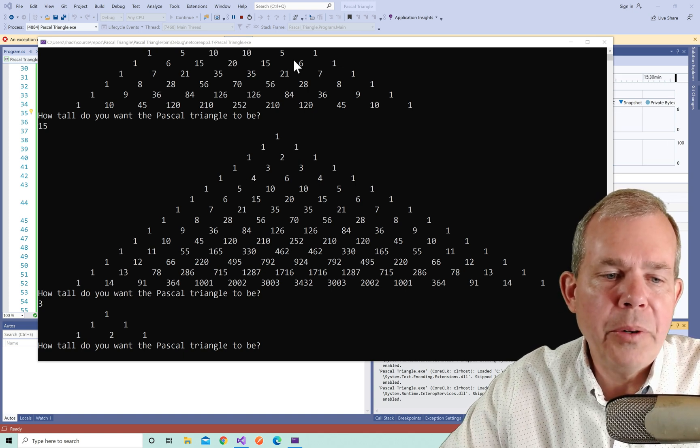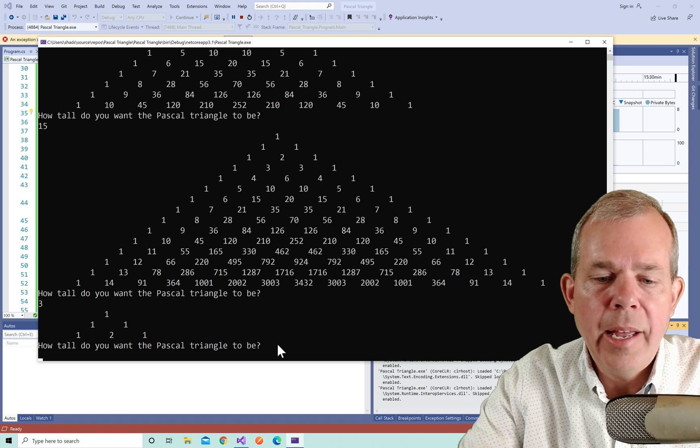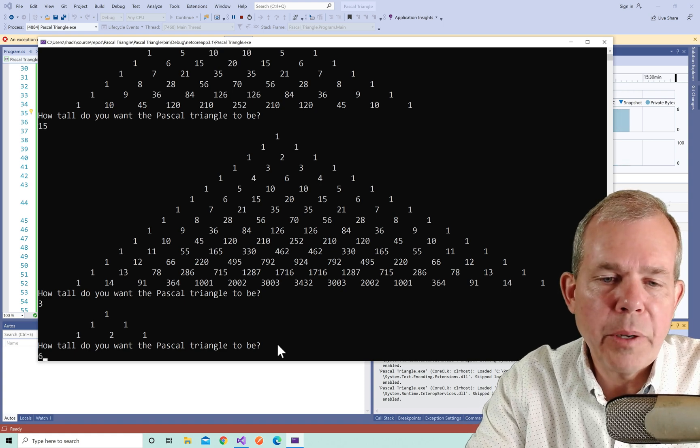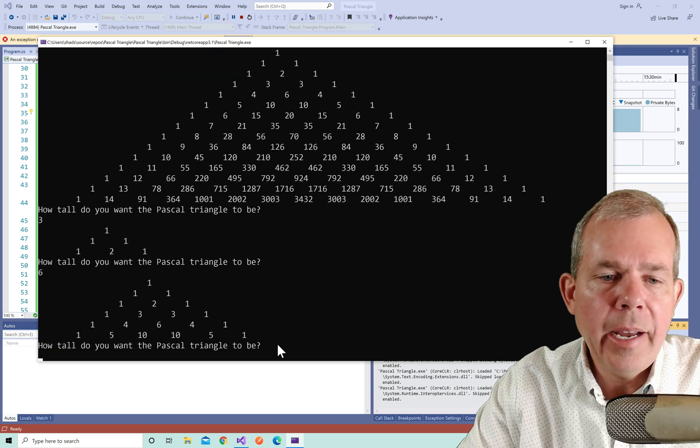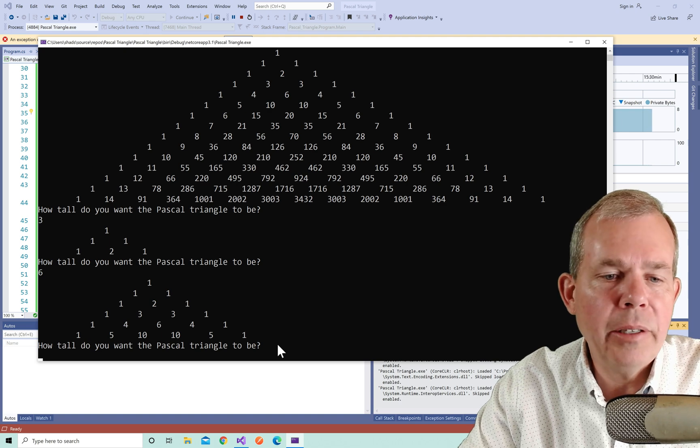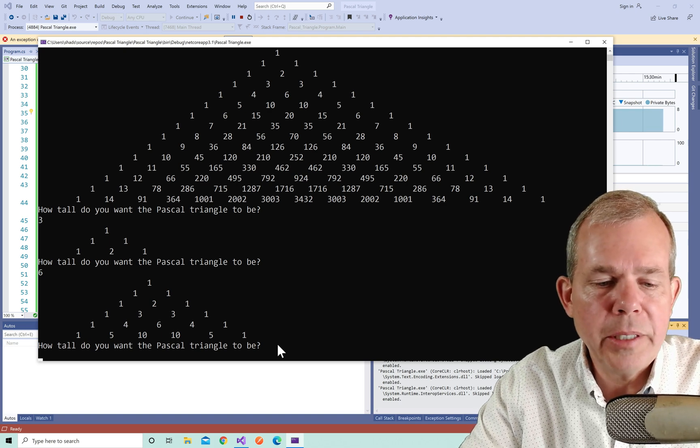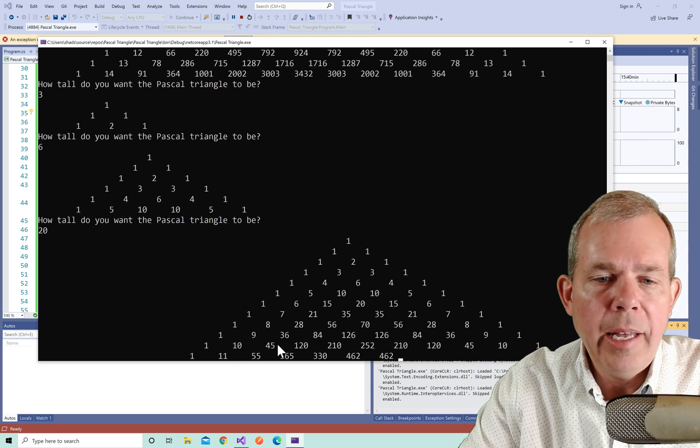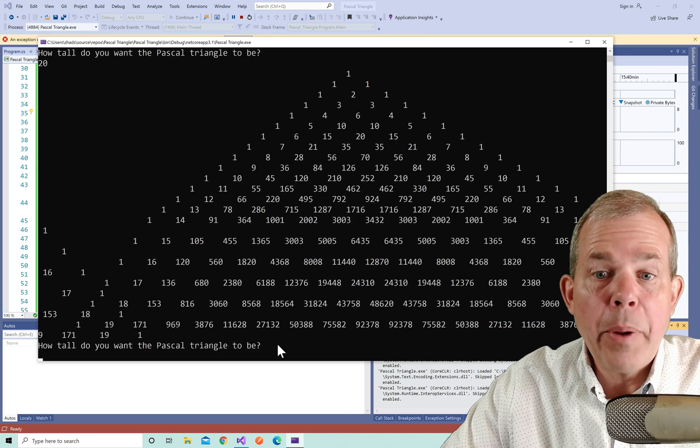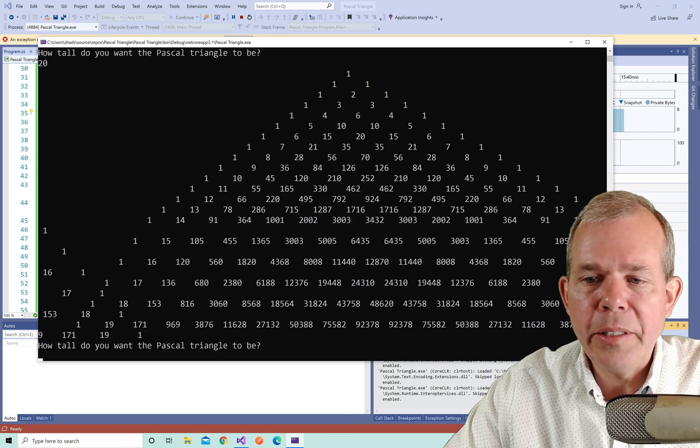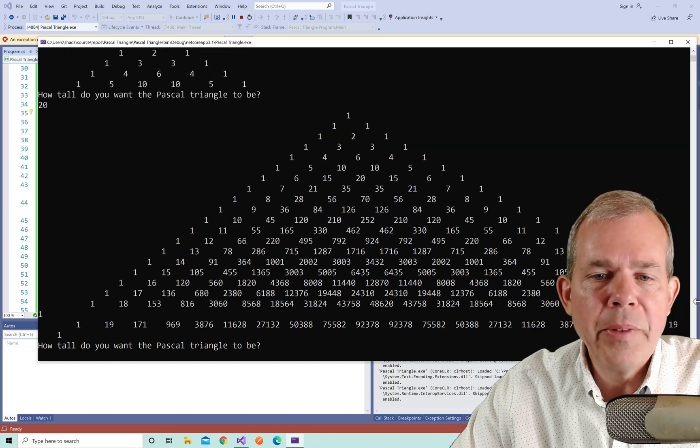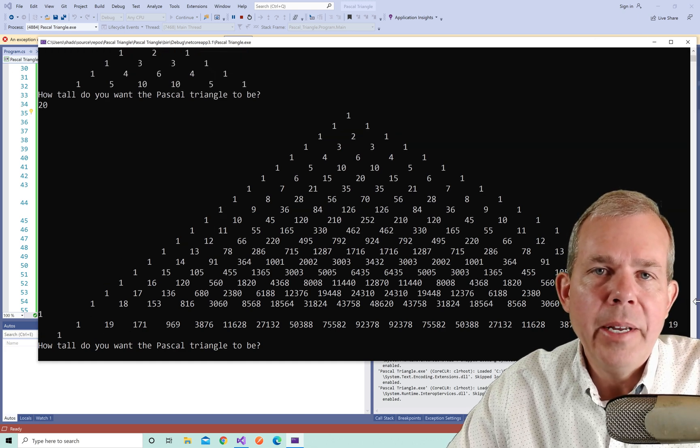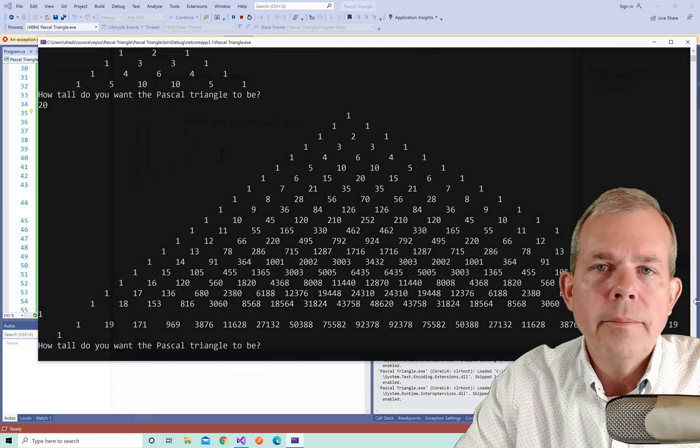So here's what our program is going to do, I'm going to ask a person how tall your triangle should be. And so I'll put in a number such as six. And then it's going to print out the Pascal's triangle for six rows, I'm going to try something larger such as 20. And then you can see that the Pascal triangle gets quite large, and it doesn't fit on the screen. So I need to expand my terminal, and get something a little bit better. And so that's what we're going to build here.